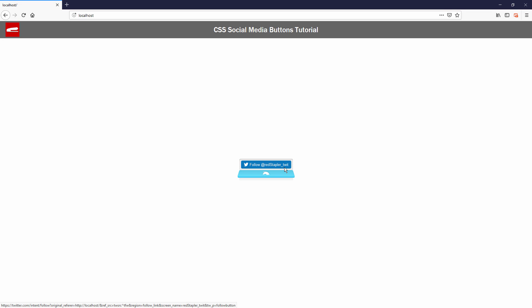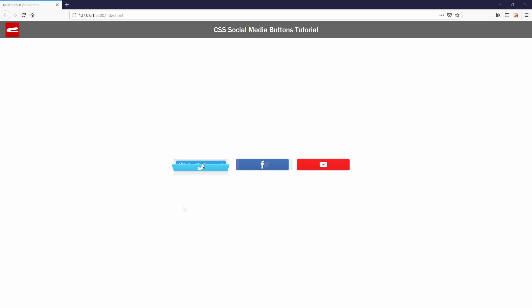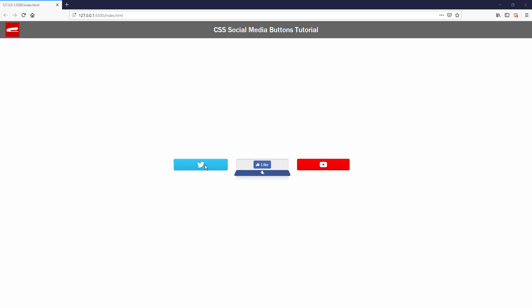Hello and welcome to Red Stapler channel. In this tutorial, I'm going to show you how to create a cool 3D social media button that can be used on your website in just a few minutes. Ready? Let's check it out.